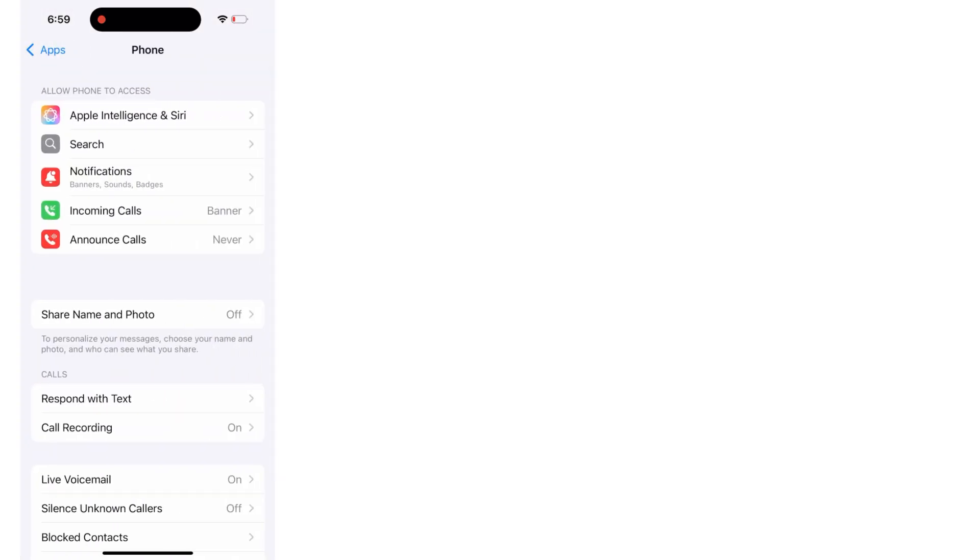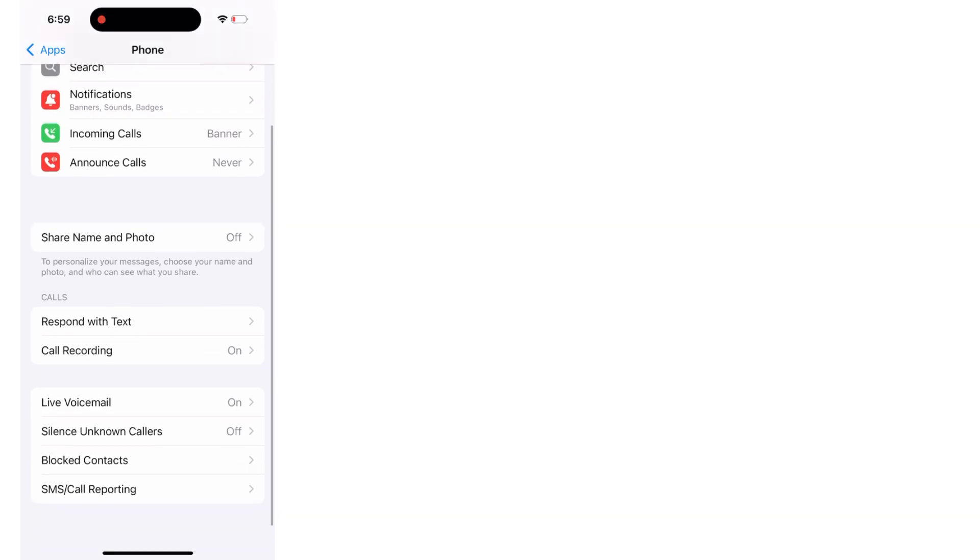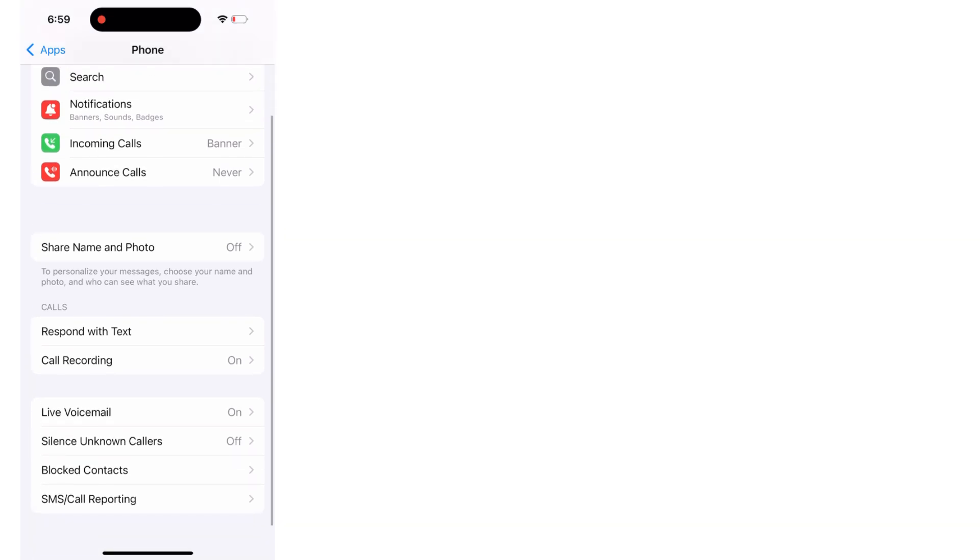On the Phone app page, scroll up and click on Call Recording.